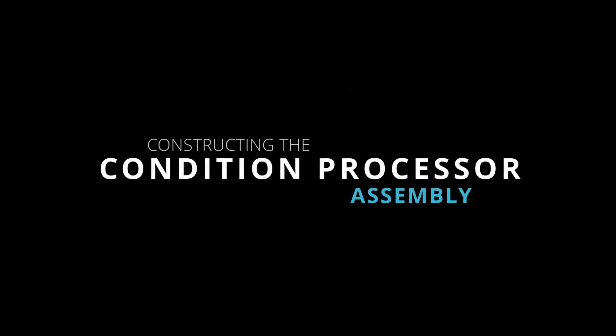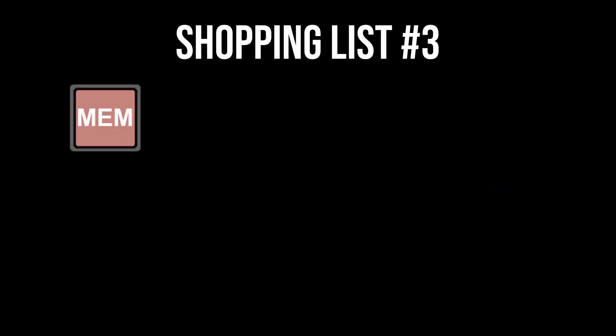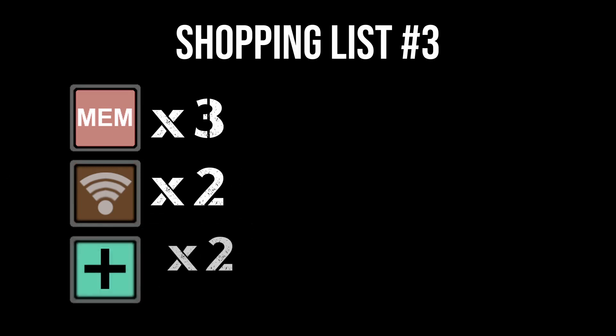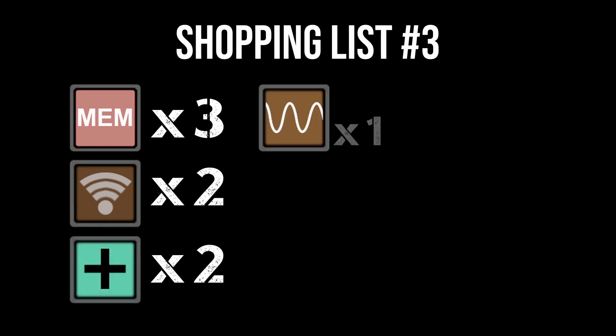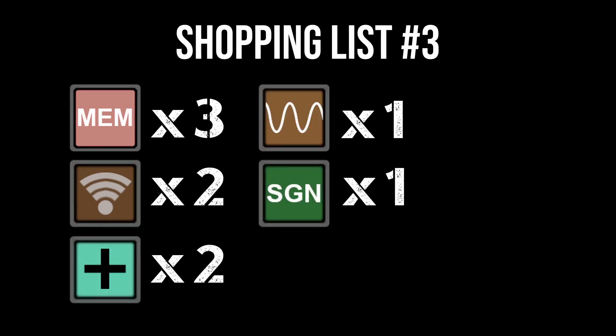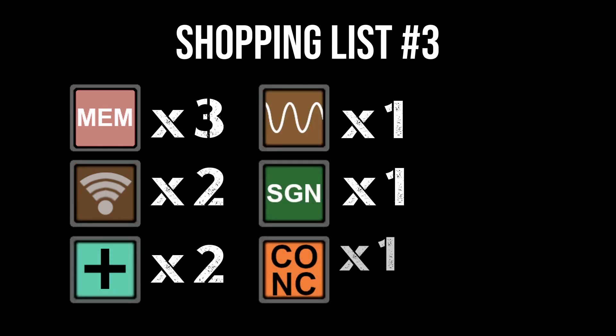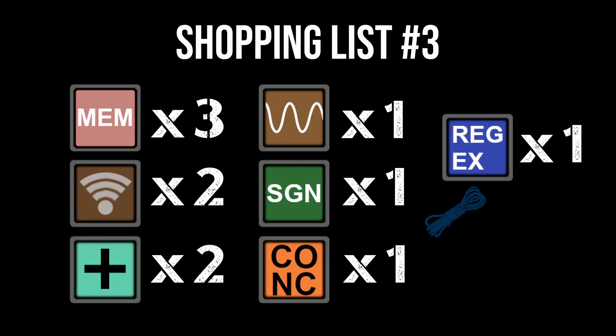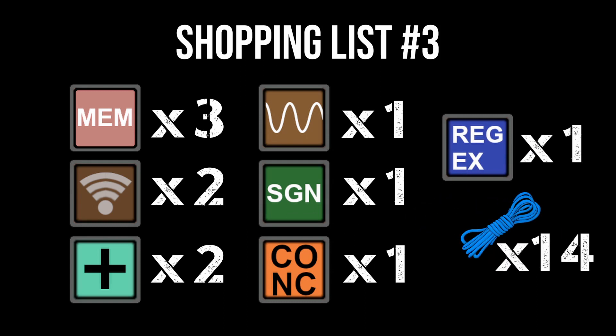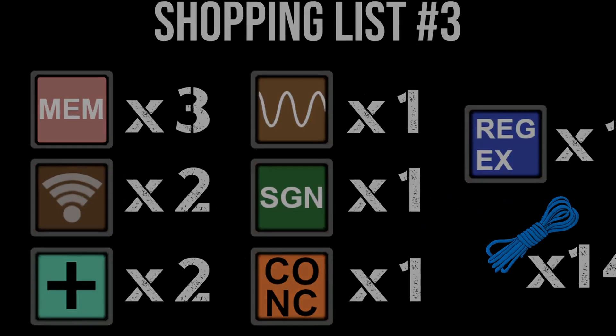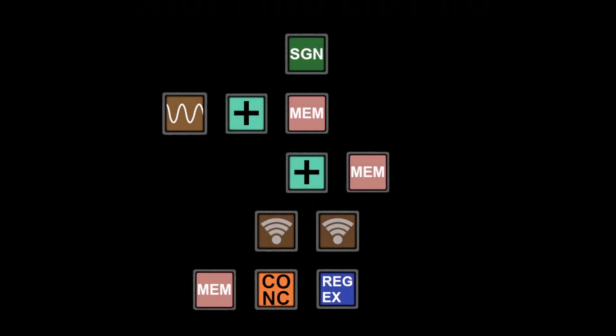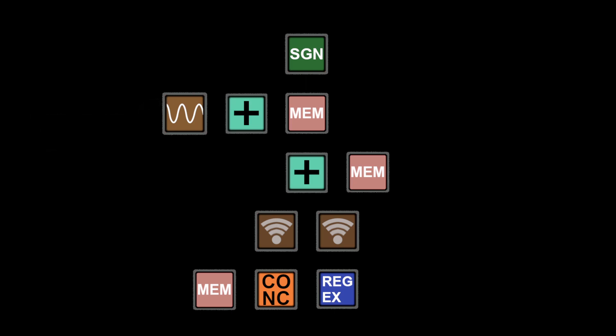Ladies and gentlemen, we've arrived at our destination. For this one you'll need three memory blocks, two Wi-Fi's, two addition blocks, an oscillator, a signal check block, a concatenate block, and a regex block. You'll also want 14 wires to get the job done. The oscillator block is the heartbeat that drives our system and every tick of the oscillator scans one device's condition and assigns an indicator channel. More devices means more channels to scan and there's an upper limit to how fast you can go. But for now we'll start with the pulse type signal at 15 Hertz and go up as we need it.